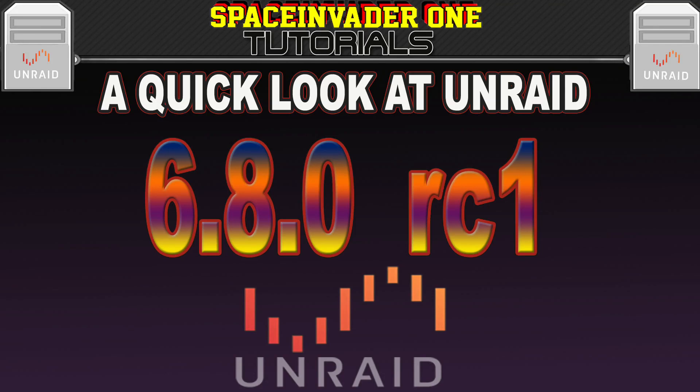Hi there, this video is going to show upgrading to the newly released RC version of Unraid, 6.8.0 RC1. After which, we're going to have a look around and see what's new. Sounds interesting? Then let's get started.